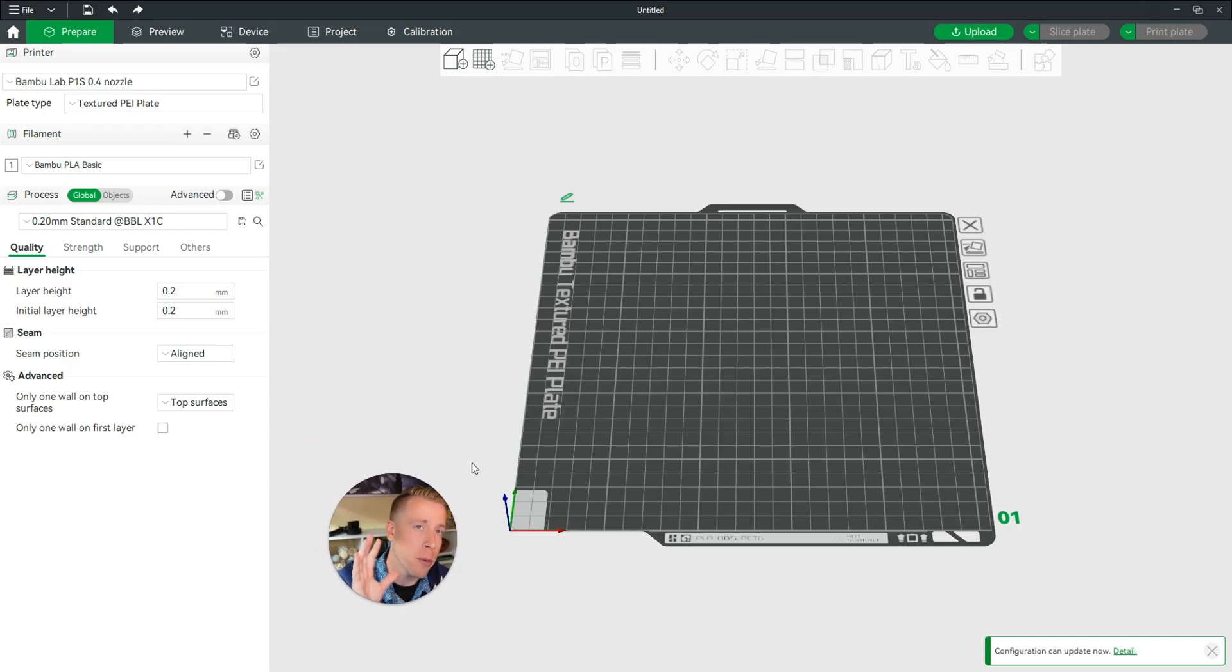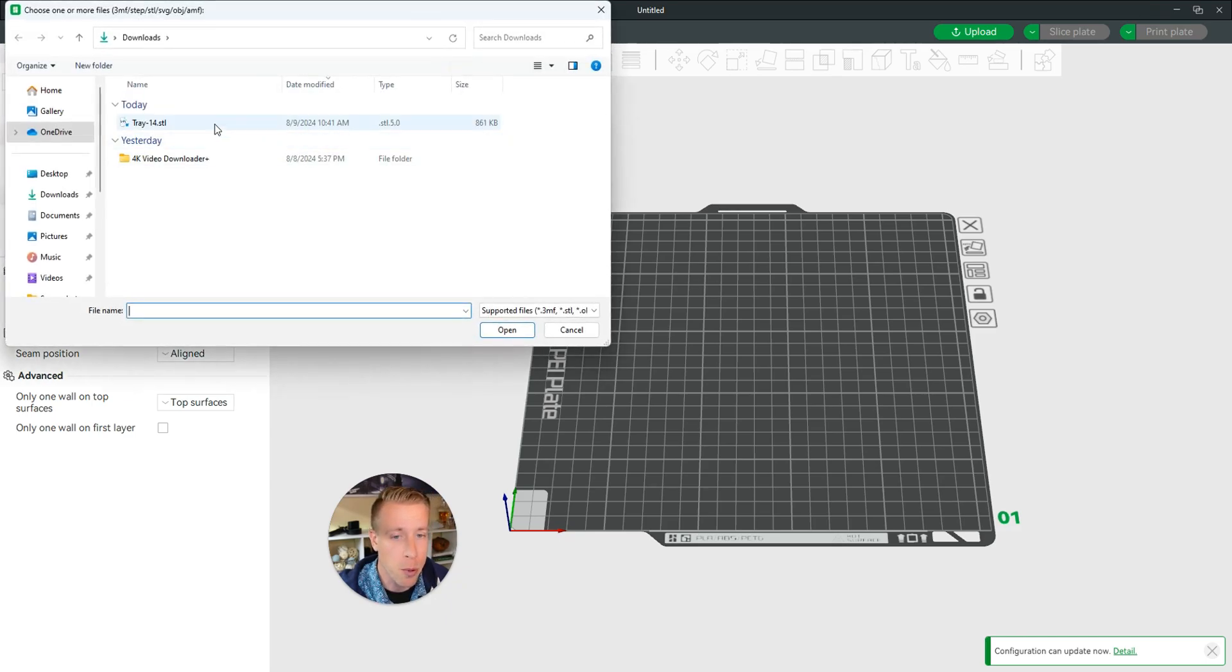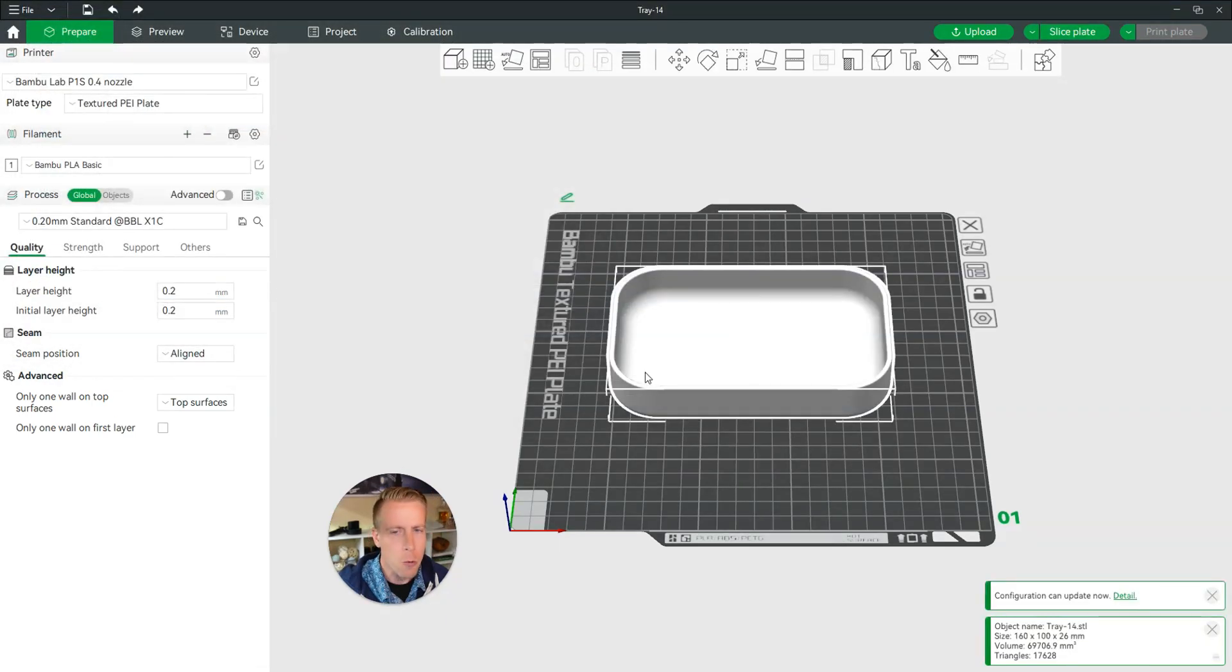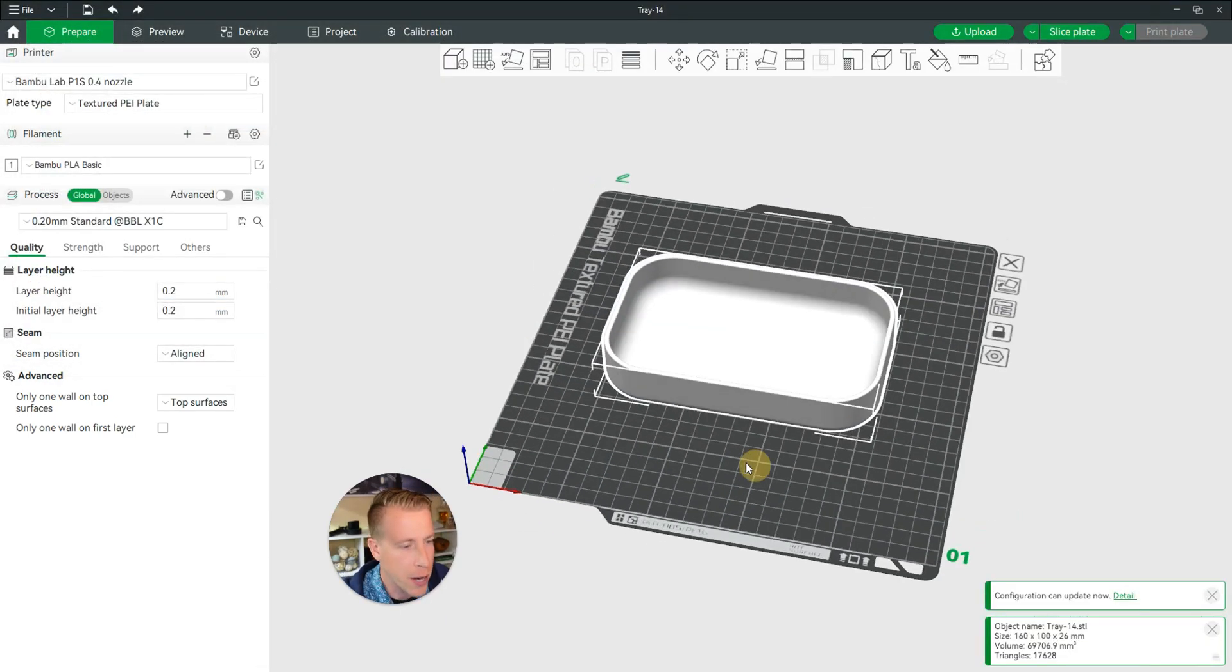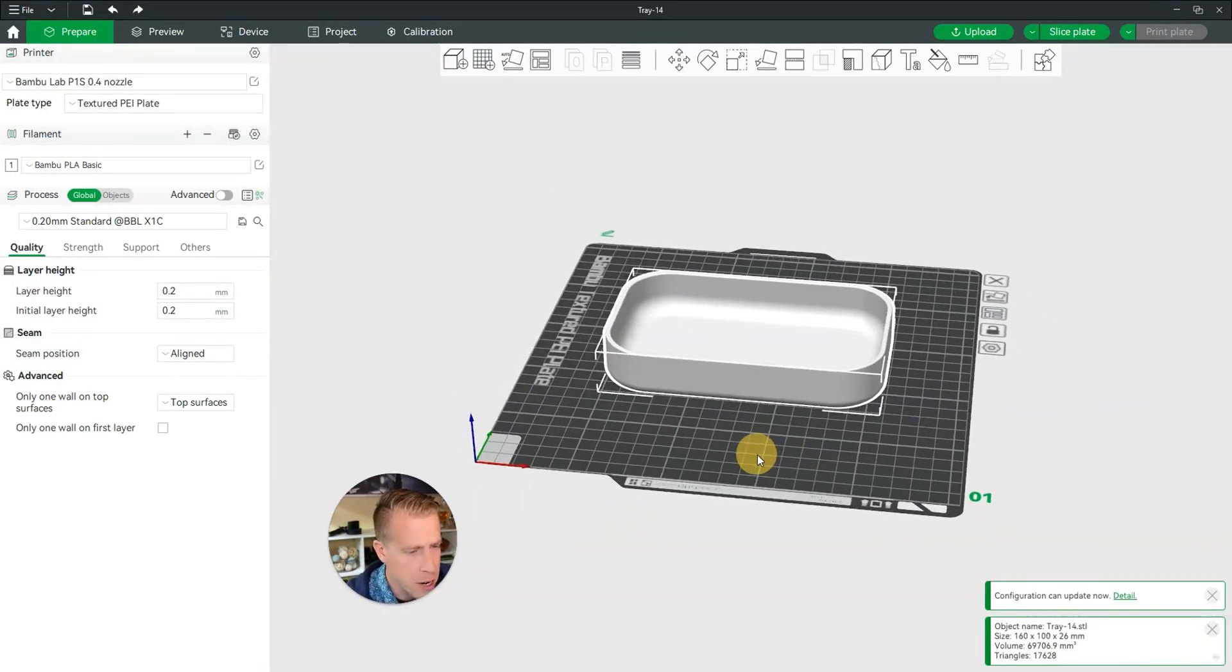Step number one is to open the Bamboo Studio Slicer. Step number two is to import your file. We're going to go with this tray on this build here.